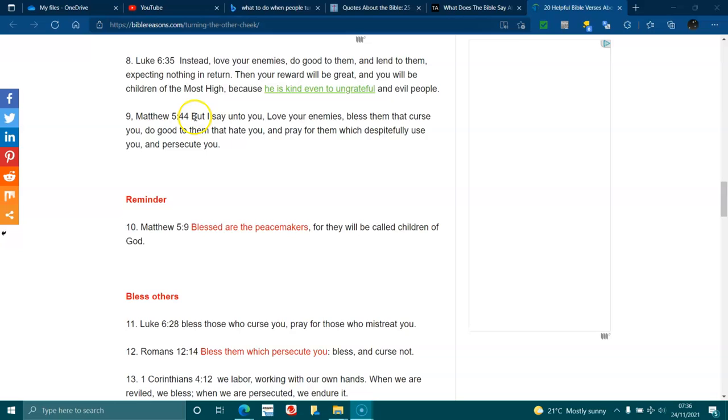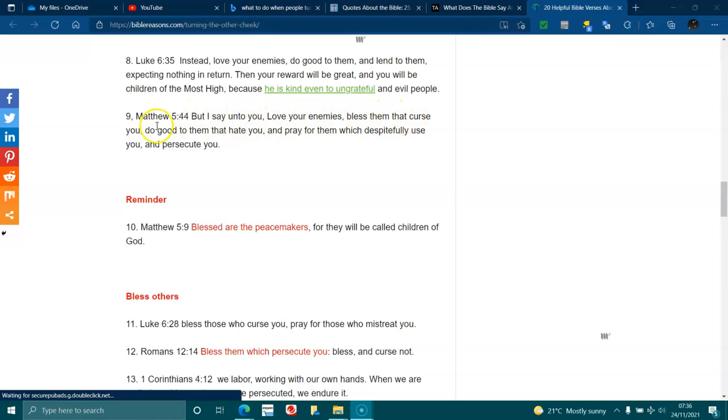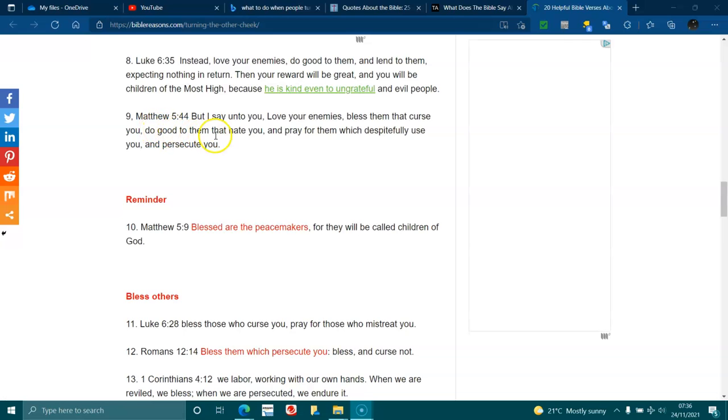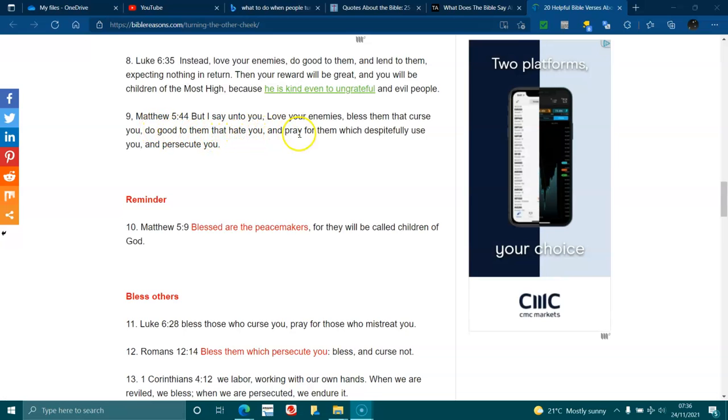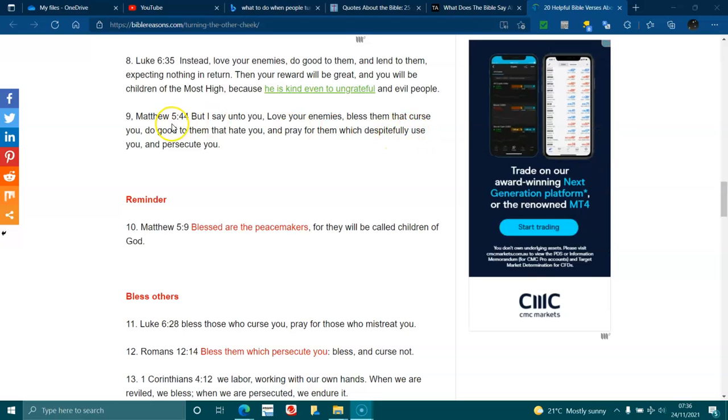Matthew 5:44. But I say unto you, love your enemies, bless them that curse you. Do good to them that hate you, and pray for them which despitefully use you and persecute you.